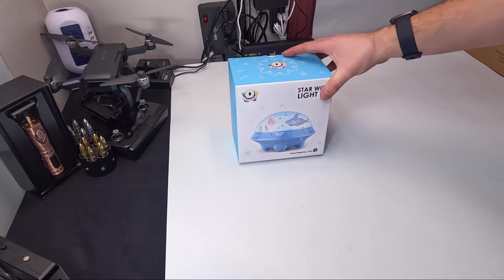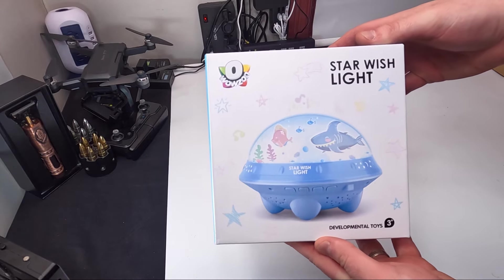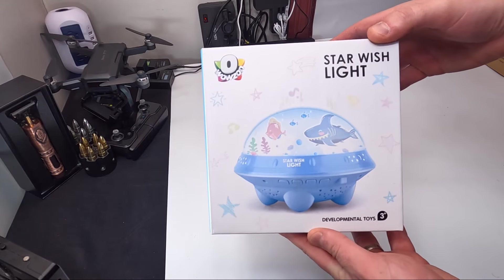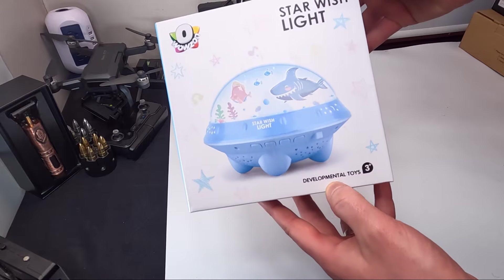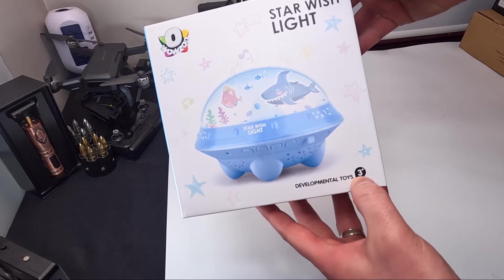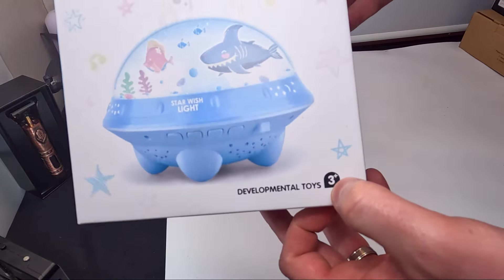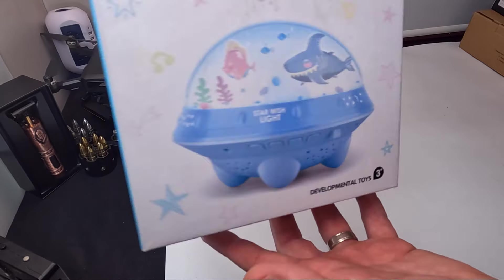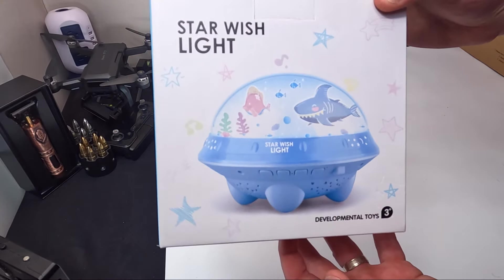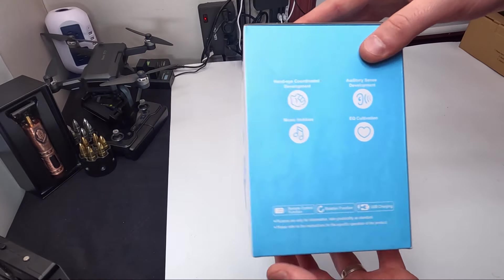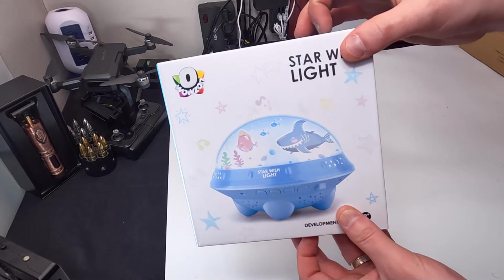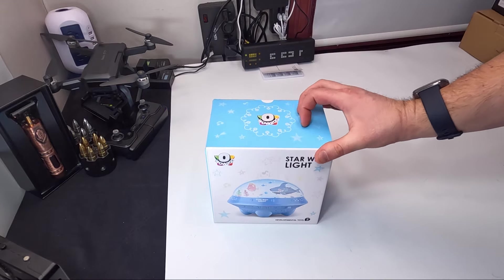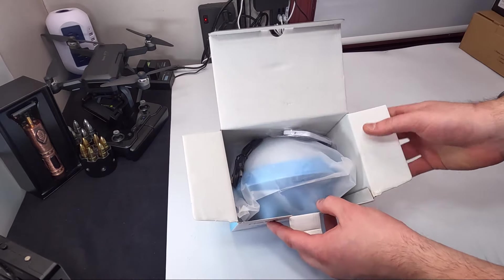Hello my friends and welcome back. Today we are showing you this Star Wish Light, a developmental toy for ages 3 plus. Let's go ahead and show you what it looks like.